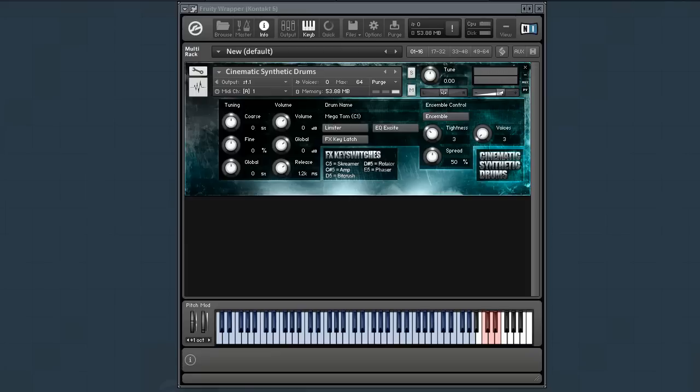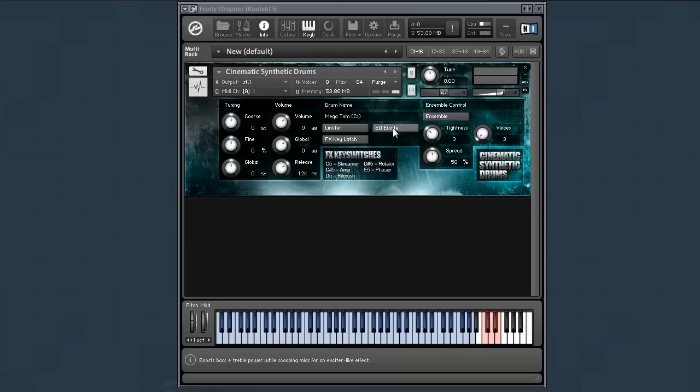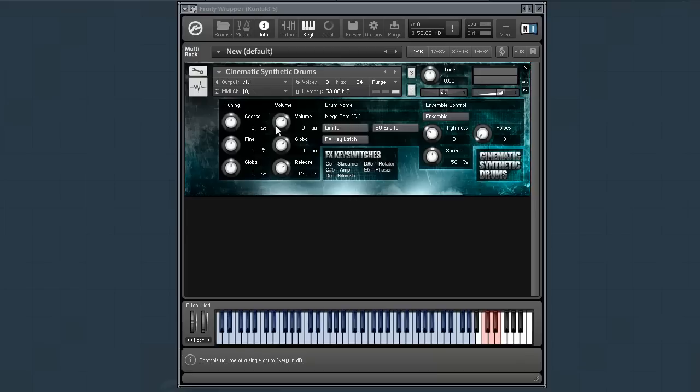You can see here on the interface that everything is in one patch. You can of course create multiple instances. We've got some useful effects key switches, some useful EQ and limiting tools right there, an ensemble maker, and then tuning and volume, which is both on a per drum and global basis. So let's just check it out. Each octave is mapped to a different kind of hit.